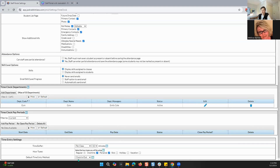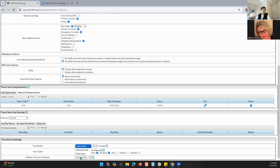And then the default time entry method — this is how you want them to be able to clock in. There are three different options: clock in and out, manual in and out, and total hours. Clock in and out is very simple — you literally click a button that says clock in, and when you're done working for the day, you click clock out, and it will automatically populate the hours. For manual in and out, your staff will manually type in the time they are checking in or out. And for total hours, you just say 'I worked 8.75 hours today' and type that in.